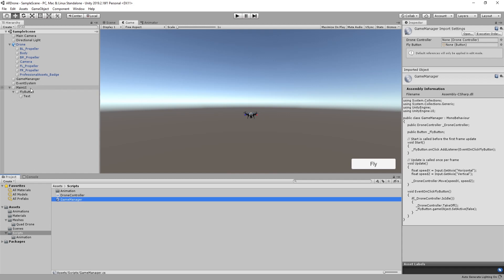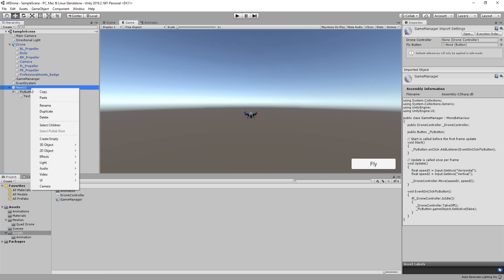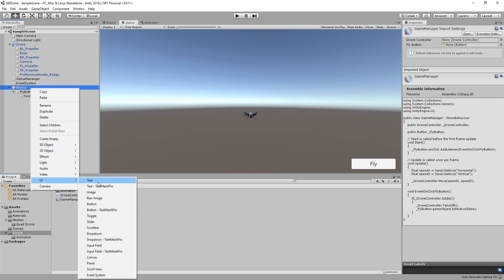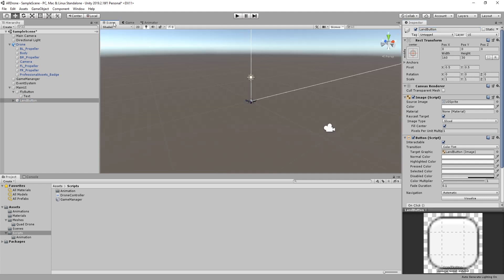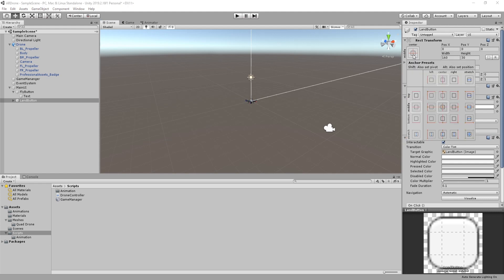Go to the editor and create a new button called Land. Place the button on the bottom left corner and set the anchor to bottom left.